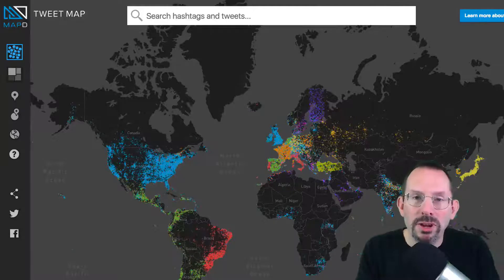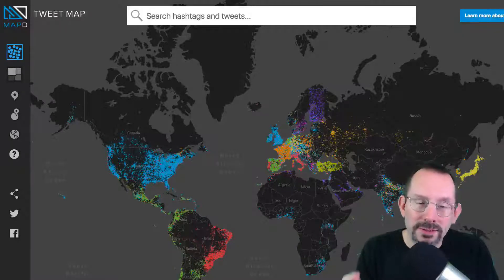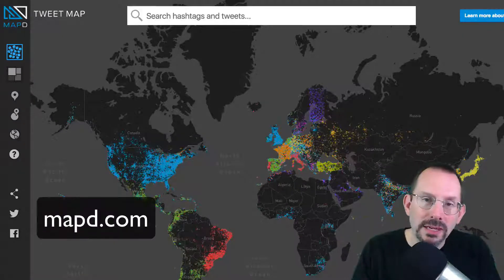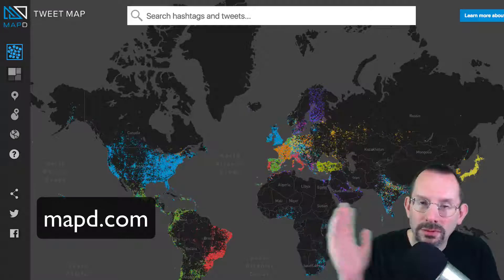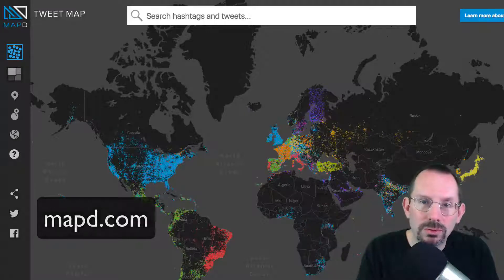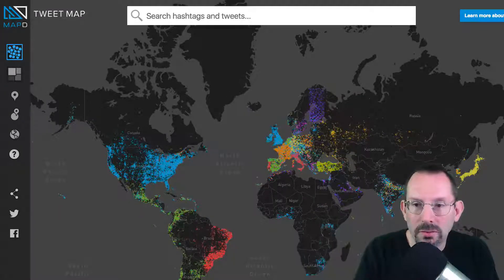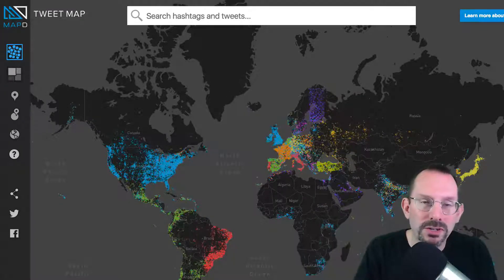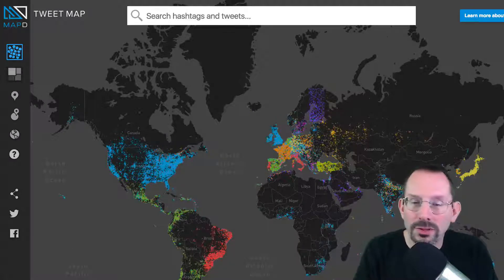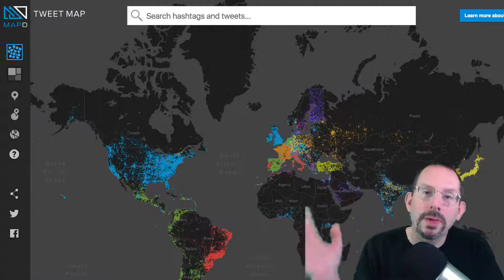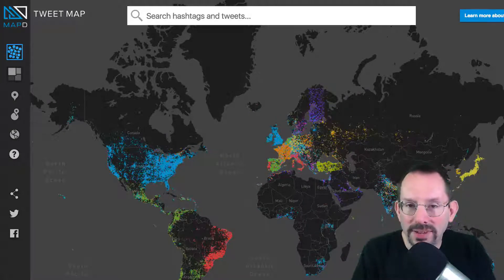So I'm over here on the MapD website. It's MAPD.com, and that will take you through to a website and then you click over on the demo section — and that's where we are, on the TweetMap demo of MapD.